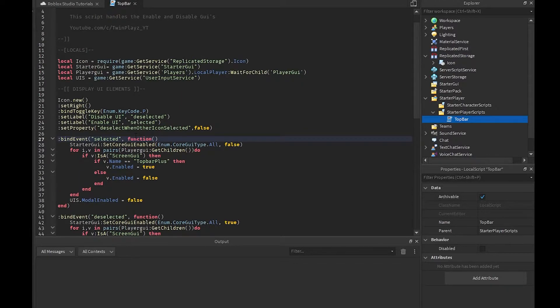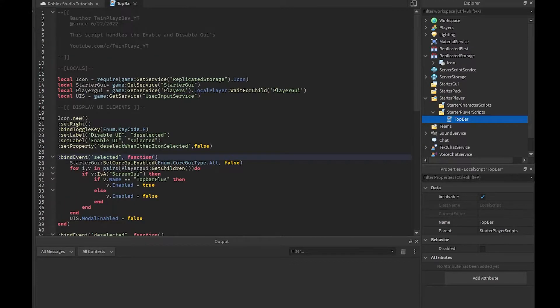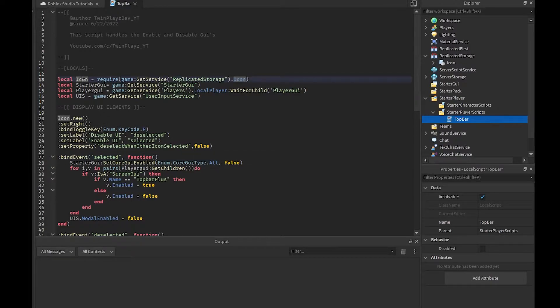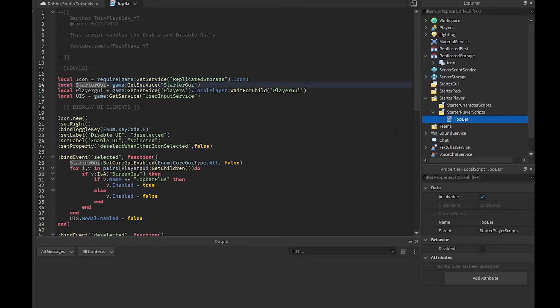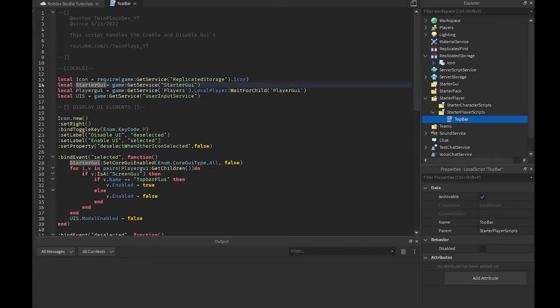You can delete this one right here but just copy and paste all of this up to icon into your other script and you will have it ready for you. I'm going to explain this real quick. This is the icon and we're requiring the module right here in replicated storage. We're getting the starter UI which is just the player's UI. We're getting the player's UI, and then the UIS which is the user input service.